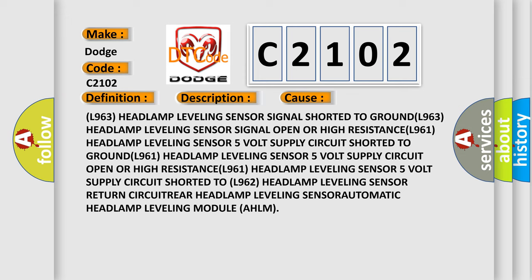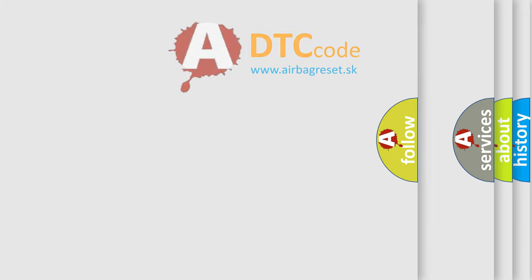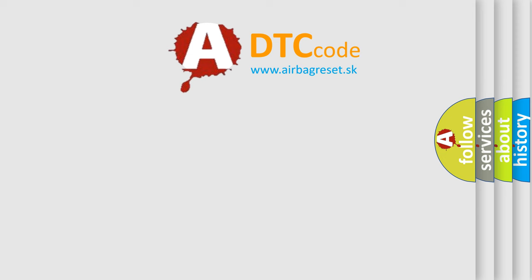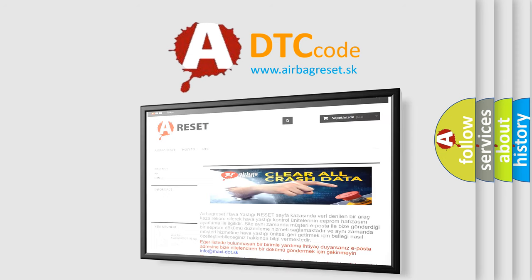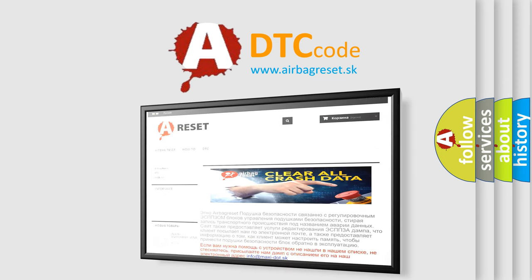The Airbag Reset website aims to provide information in 52 languages. Thank you for your attention and stay tuned for the next video.